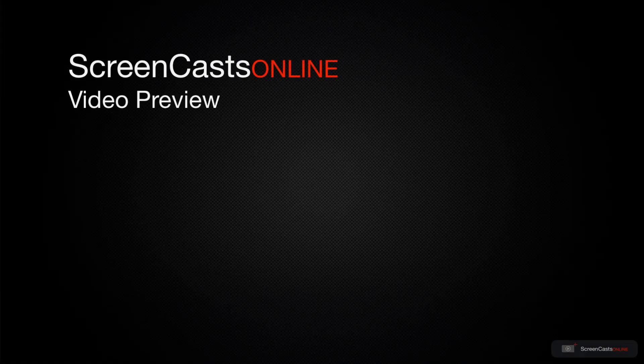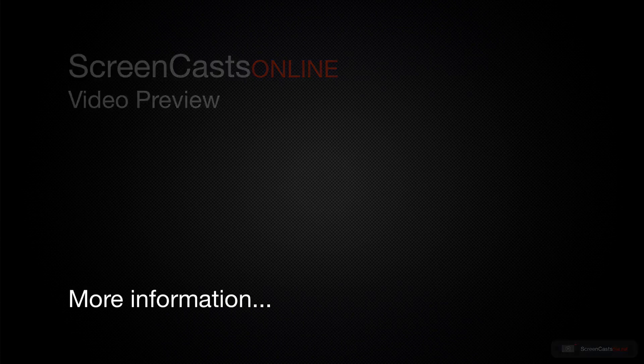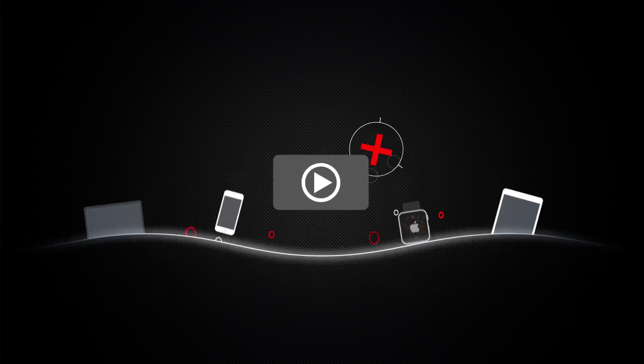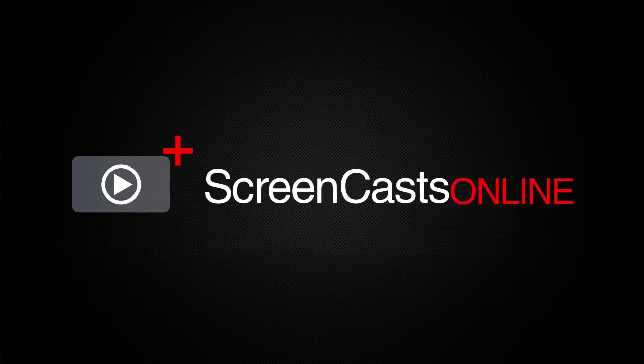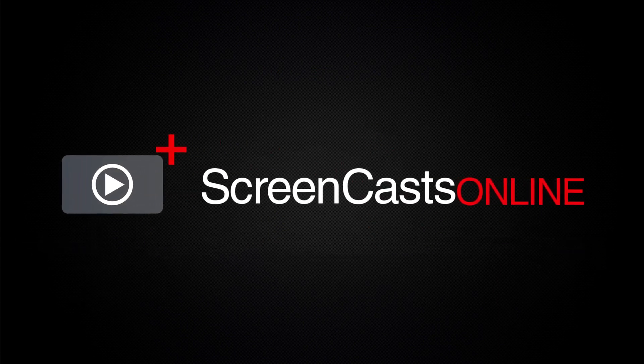That's just a quick preview of one of this week's Apple-related tutorials from ScreenCastsOnline. ScreenCastsOnline is your premium source of Apple-related video tutorials.